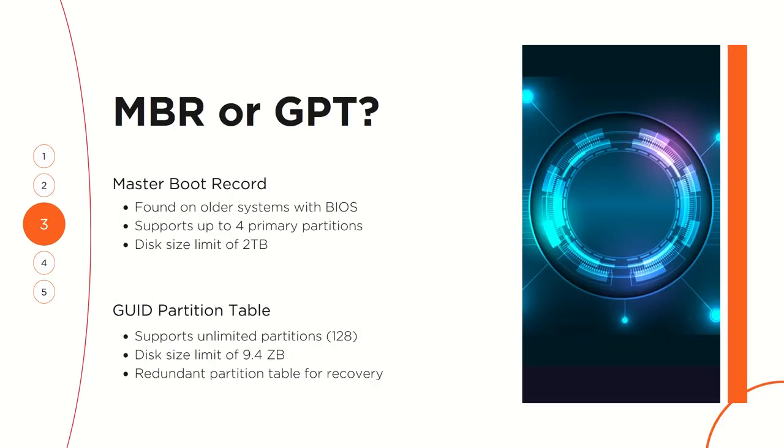Currently we have two types of partition schemes: MBR and GPT. If you've tried any form of Windows installation or formatting, you may have come across these under the partition scheme section. The Master Boot Record is usually found on older systems that use BIOS for startup, and it usually supports just four primary or active partitions. So if you want to go beyond four, you have to use logical partitions which are not bootable. It also has a disk limit size of just two terabytes.